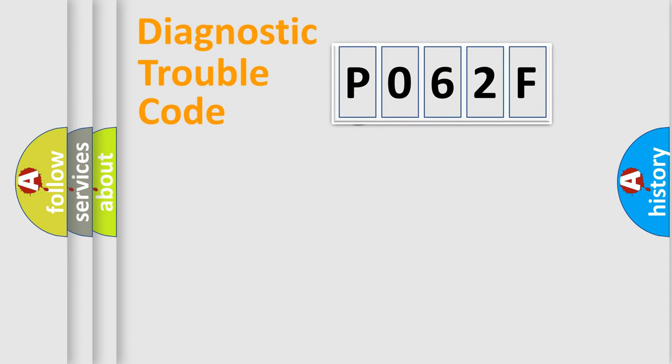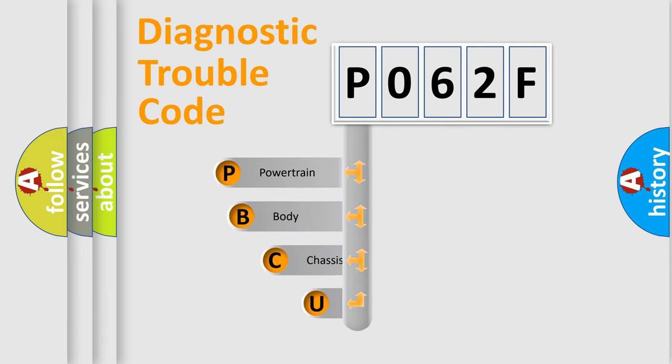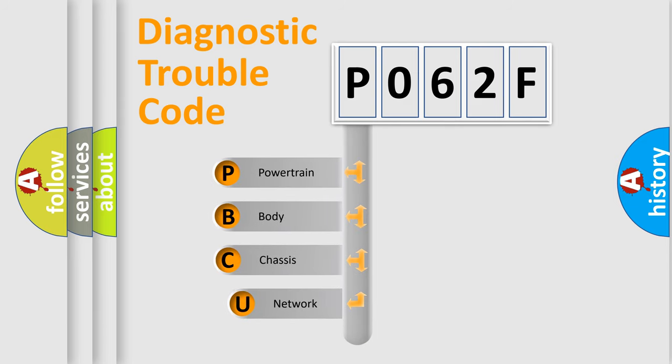First, let's look at the history of diagnostic fault code composition according to the OBD2 protocol, which is unified for all automakers since 2000.